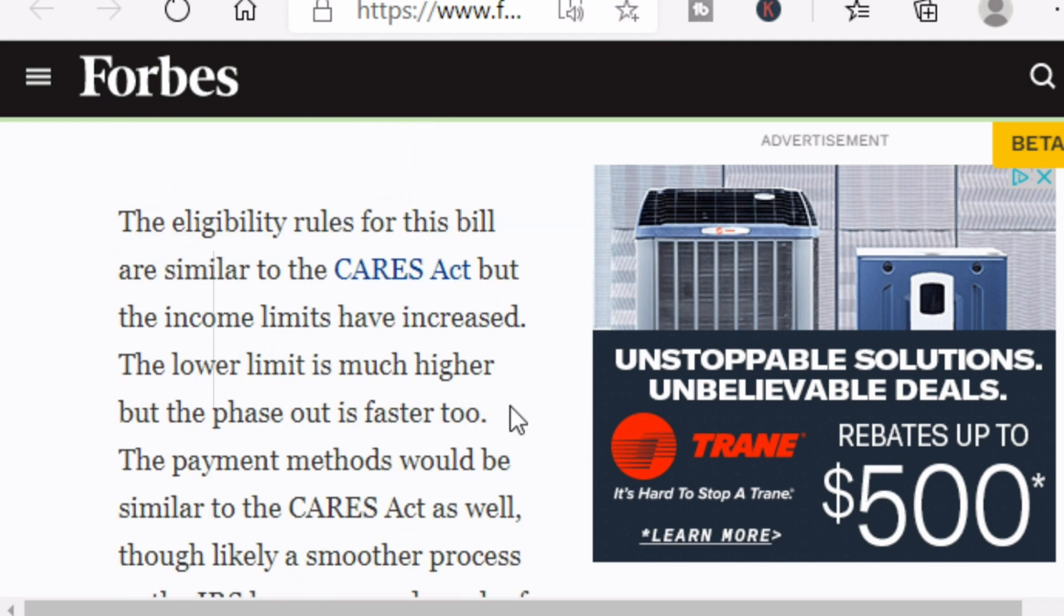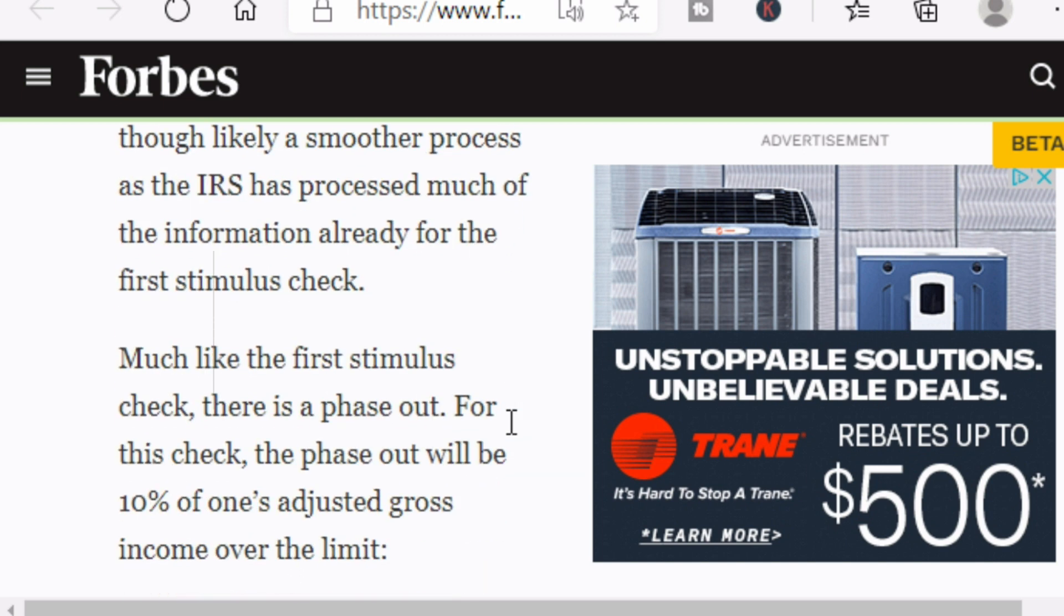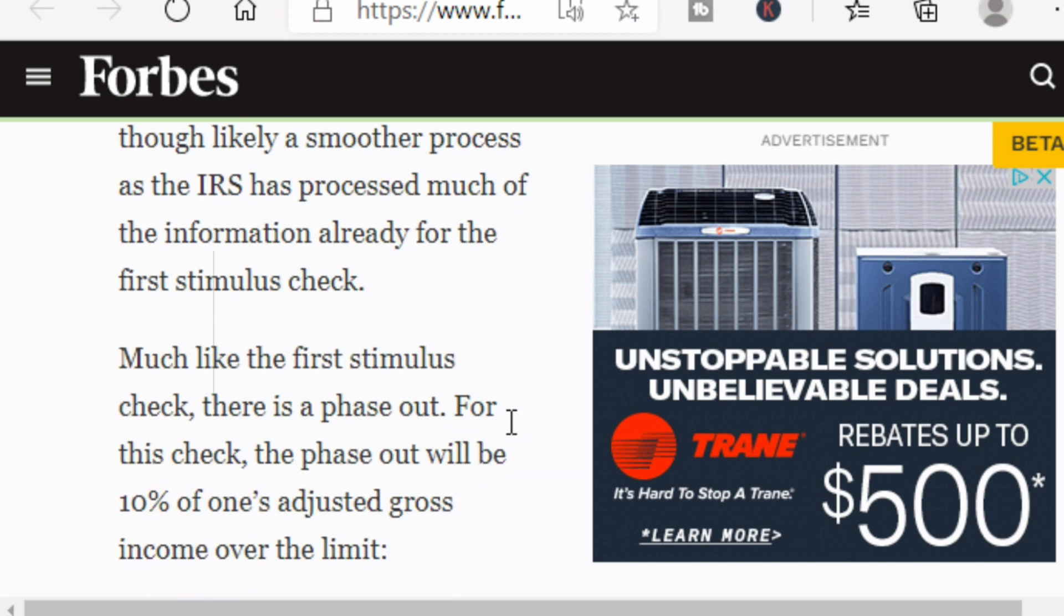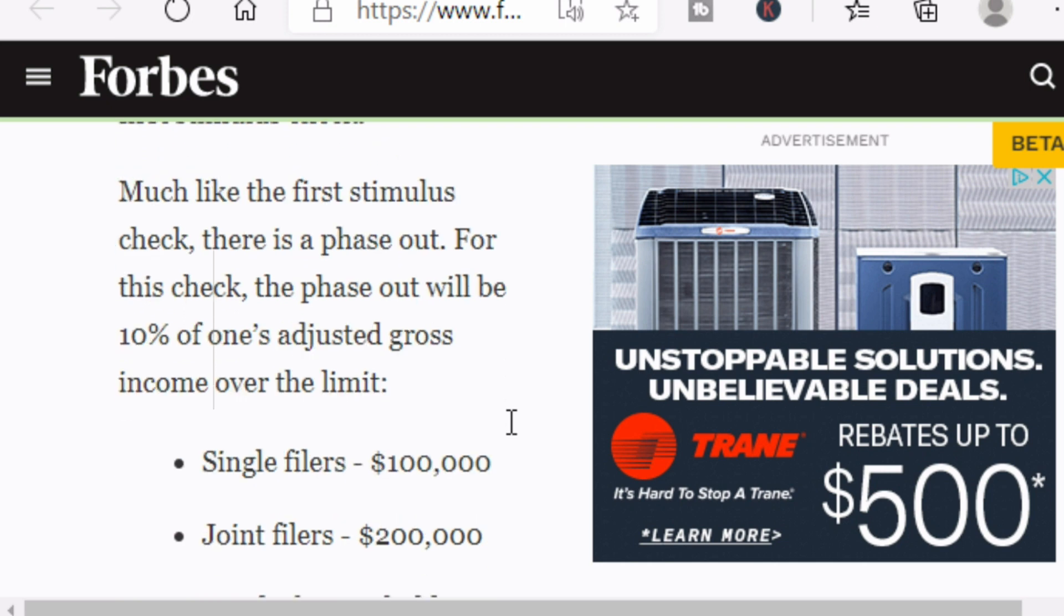The rules for the bill are similar to the CARES Act, but the income limits have increased. So instead of it being $75,000 cap limit like the CARES Act, this one is $100,000, but the phase-out is faster. The payment methods would be similar to the CARES Act as well, so it should provide a smoother process for the IRS to disperse these payments. There is a phase-out just like the CARES Act had - it would be 10% of someone's adjusted gross income that's over the limit.